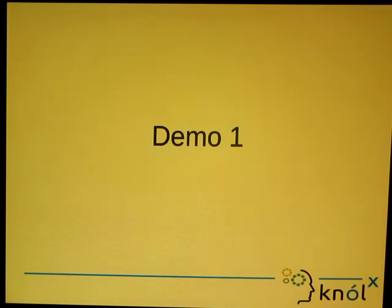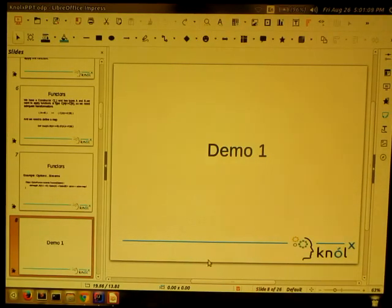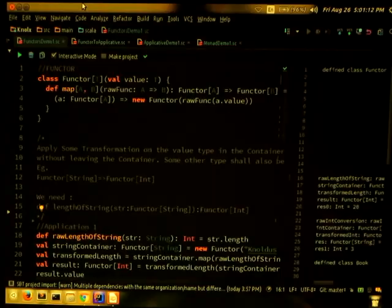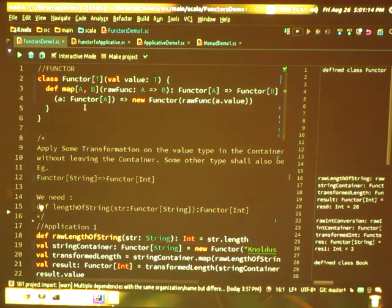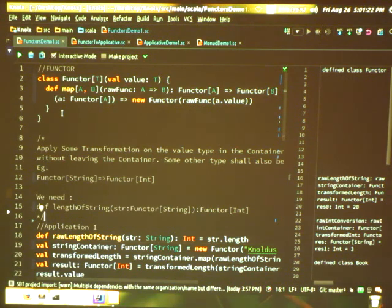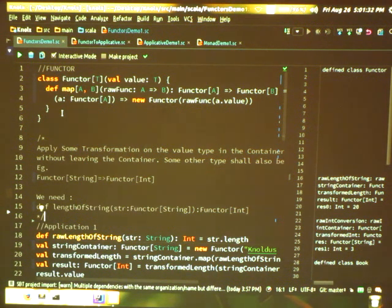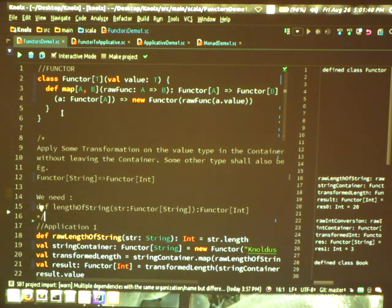Let me show you with a demo. Here I have defined a class Functor which takes a value of type P — that can be anything. Then I have defined a map which can have a value of type A and B. It takes in a raw function of type A to B, and returns me a function which takes a Functor of type A and gives me a Functor of type B.